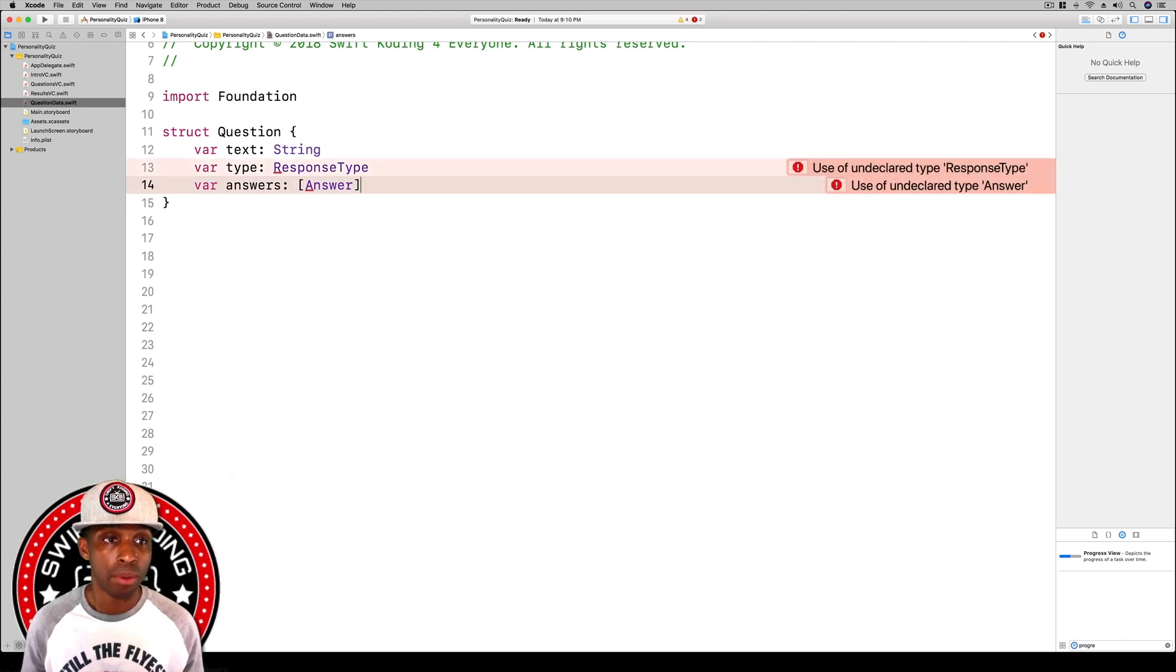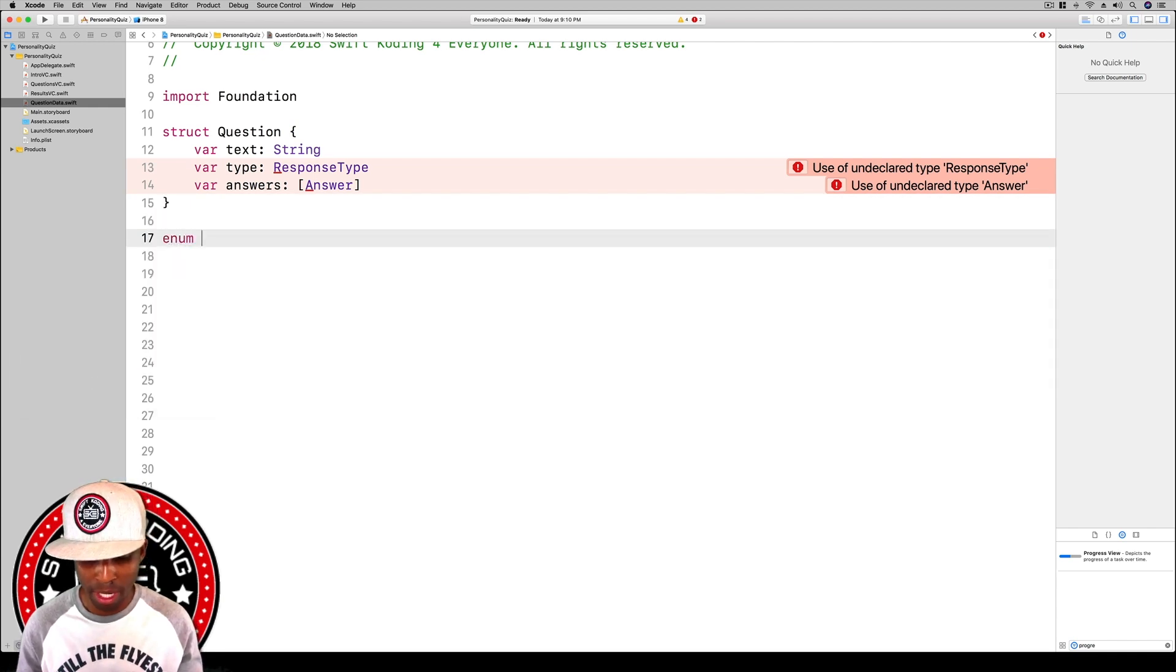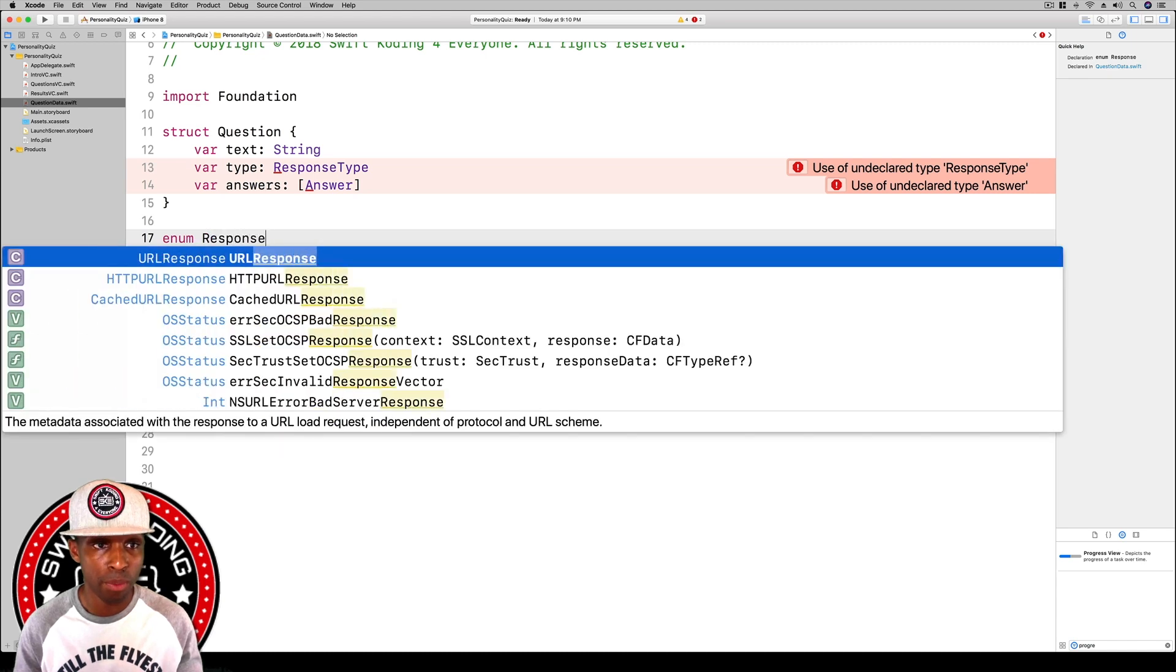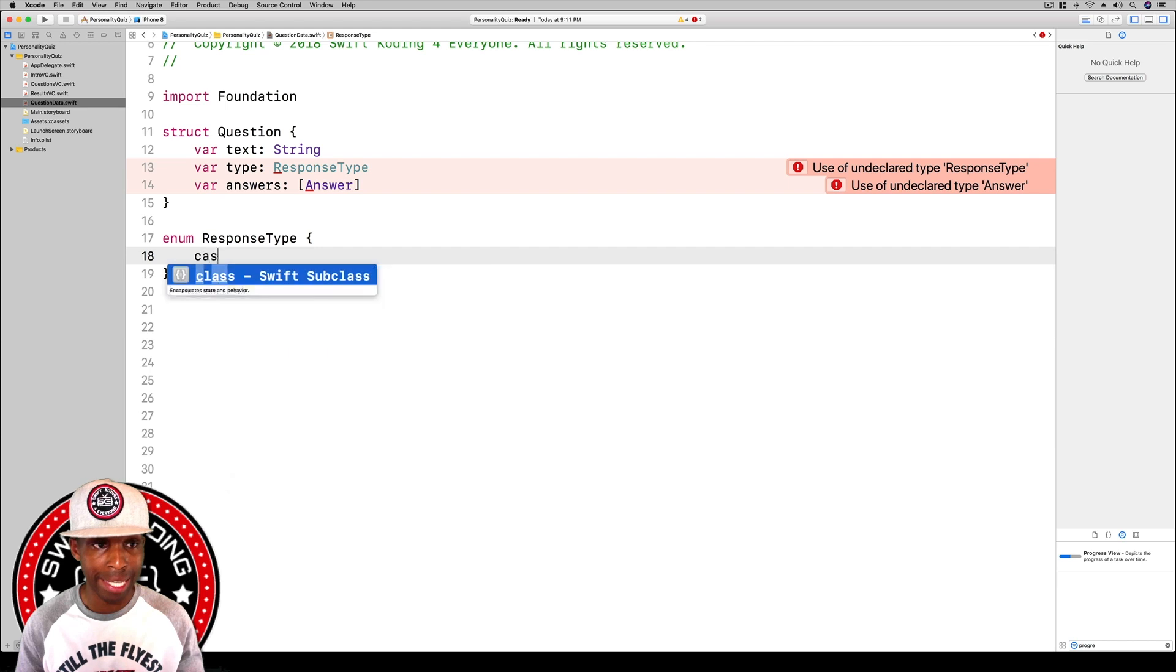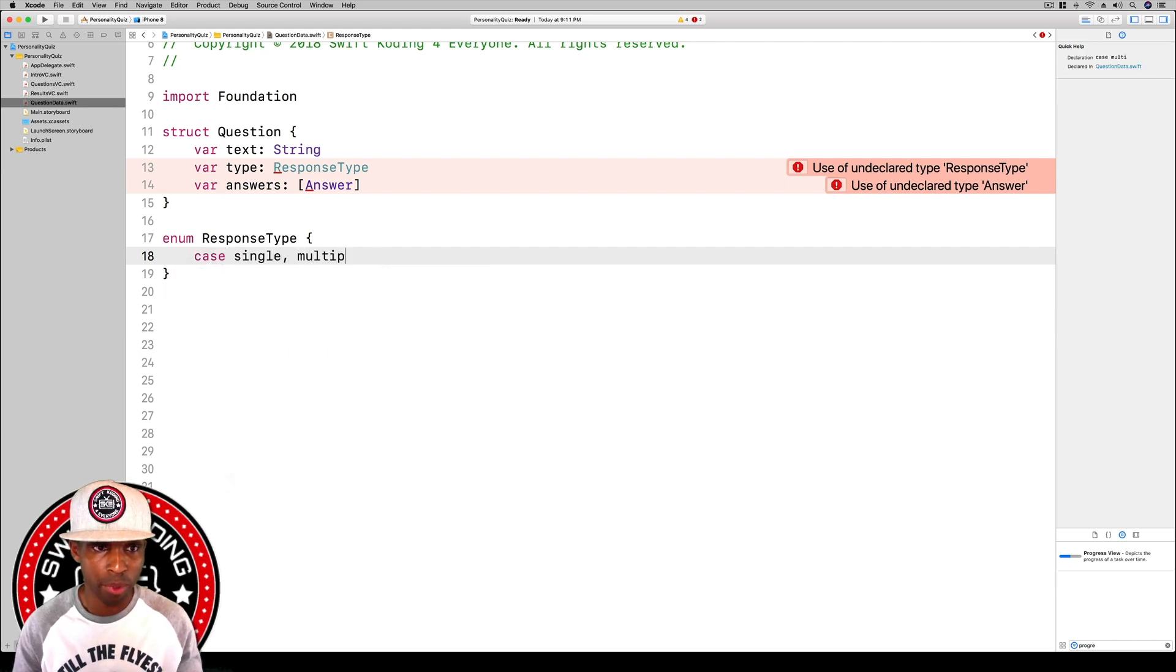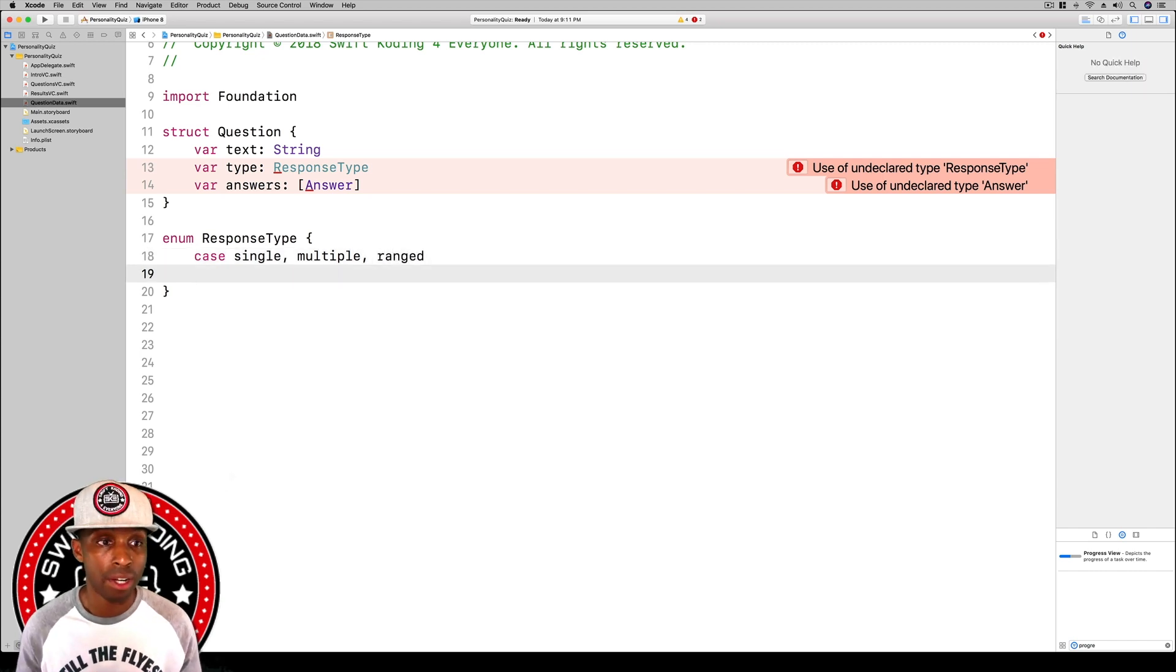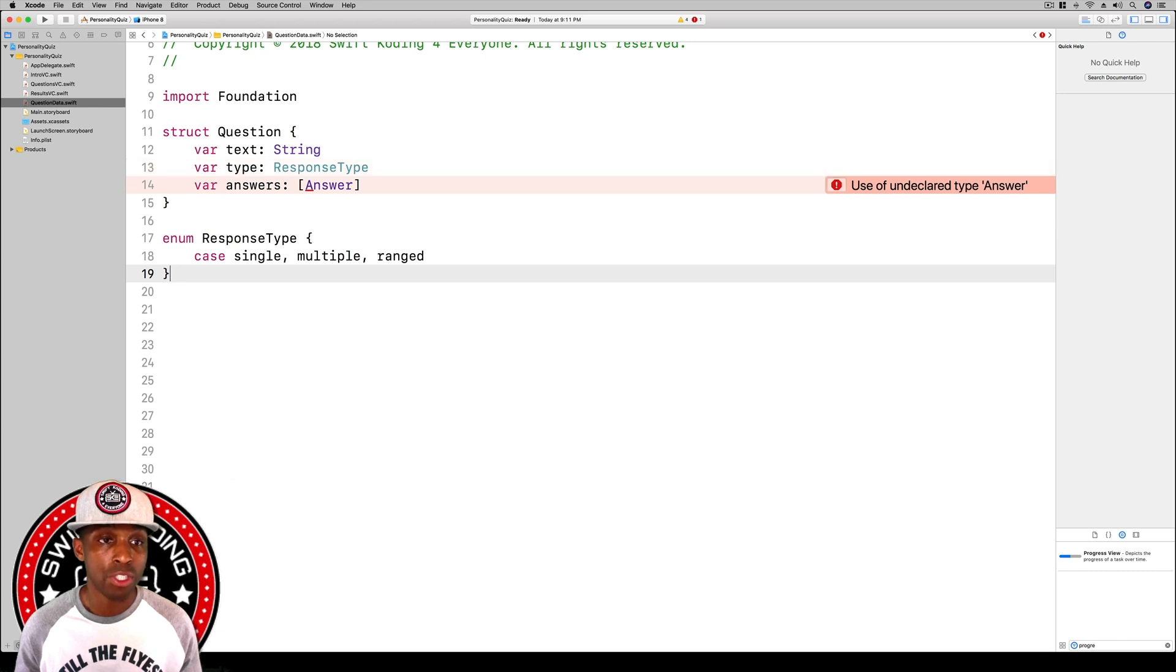We're going to build these two enums right now. For our response type, we have enum ResponseType, do our curly brace and open that up. We're going to hit case single, multiple, and then ranged. We've got all of those.